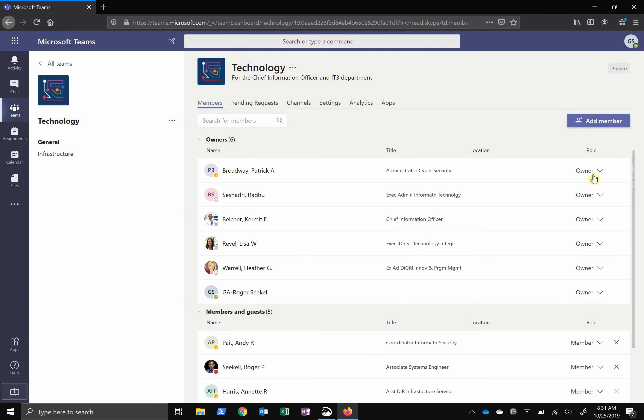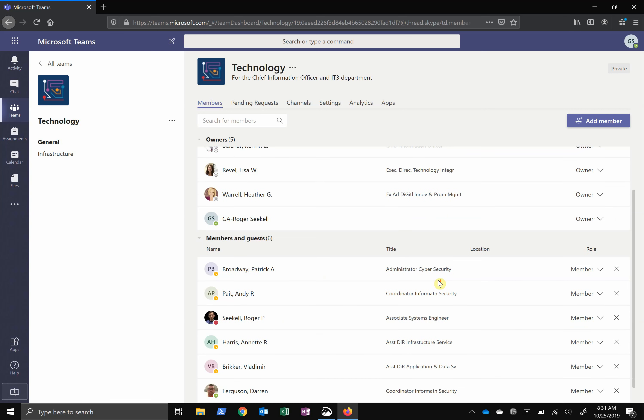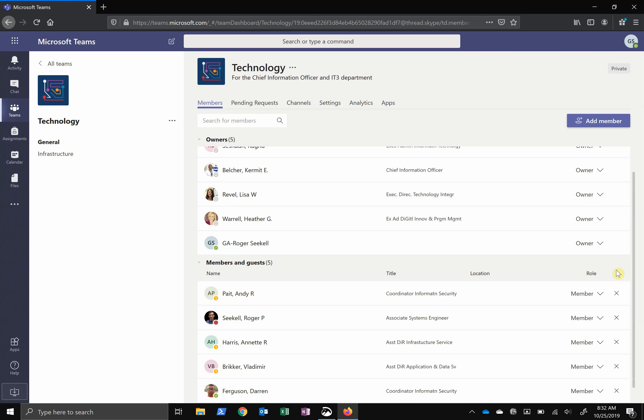If you'd like to remove an owner, first demote them to a member, and then you will have the X button to remove them from the team. Owners can add people instead of simply inviting them, and owners can change team settings, which I'll save for another video.